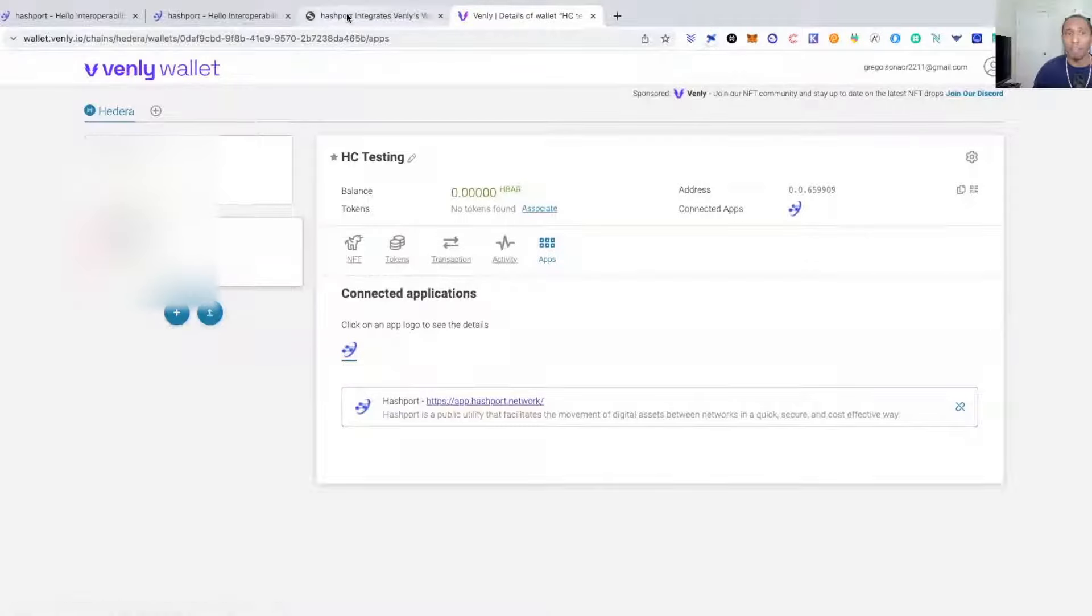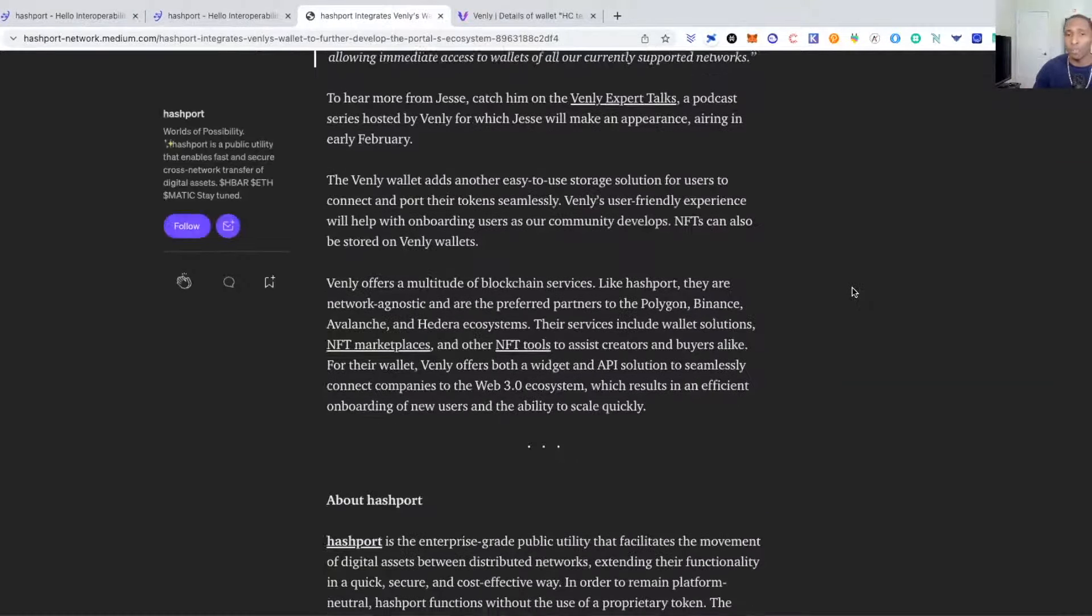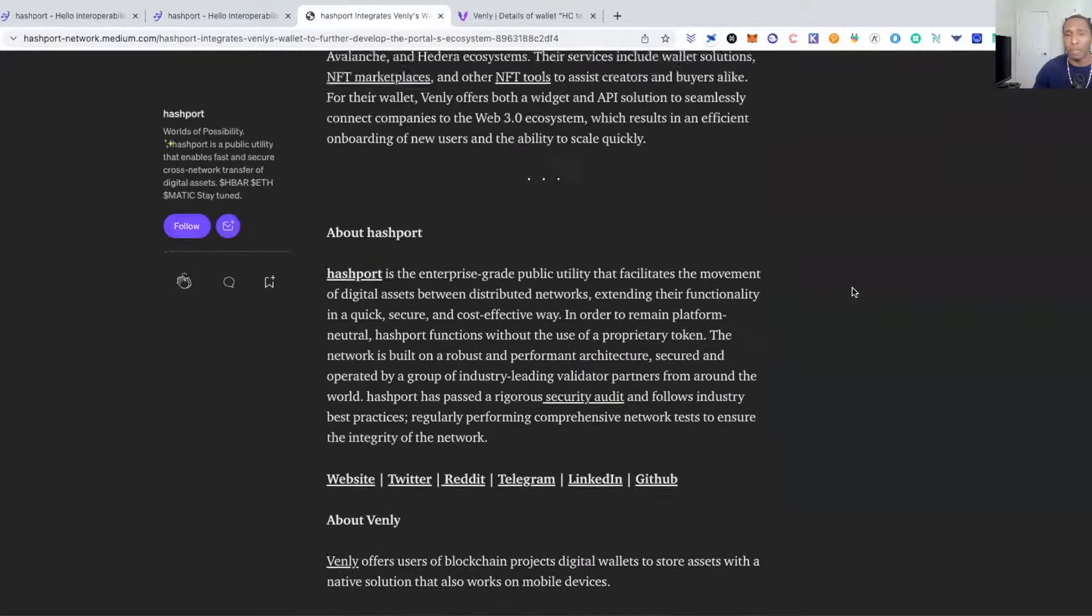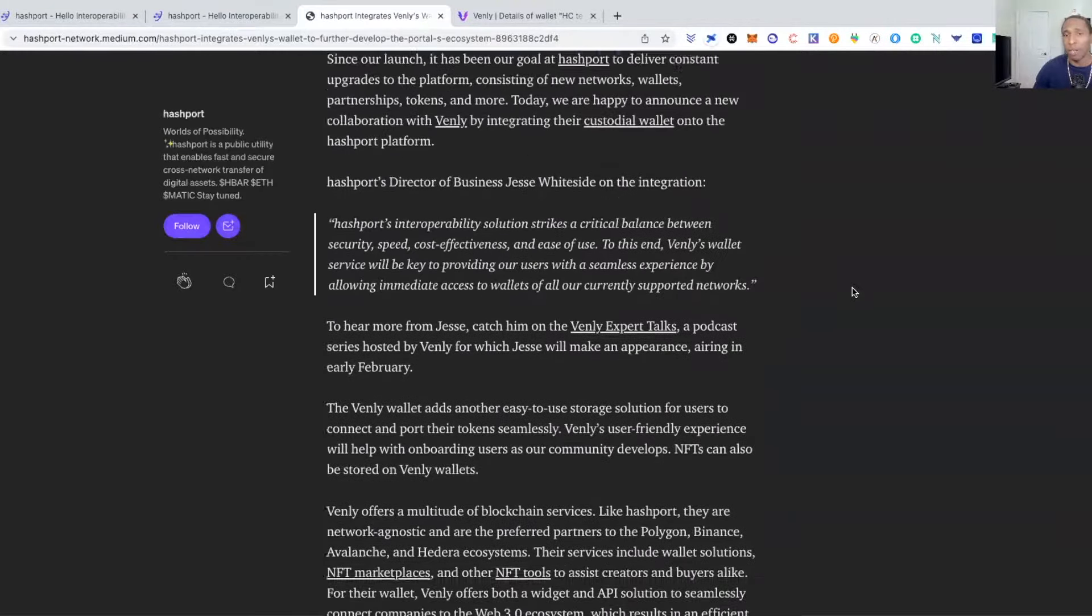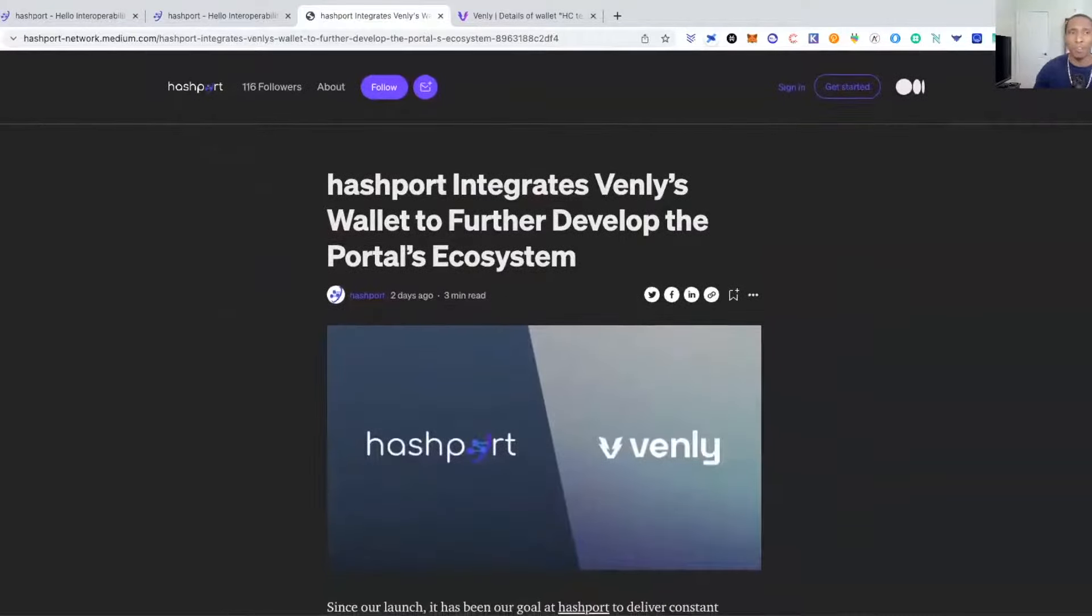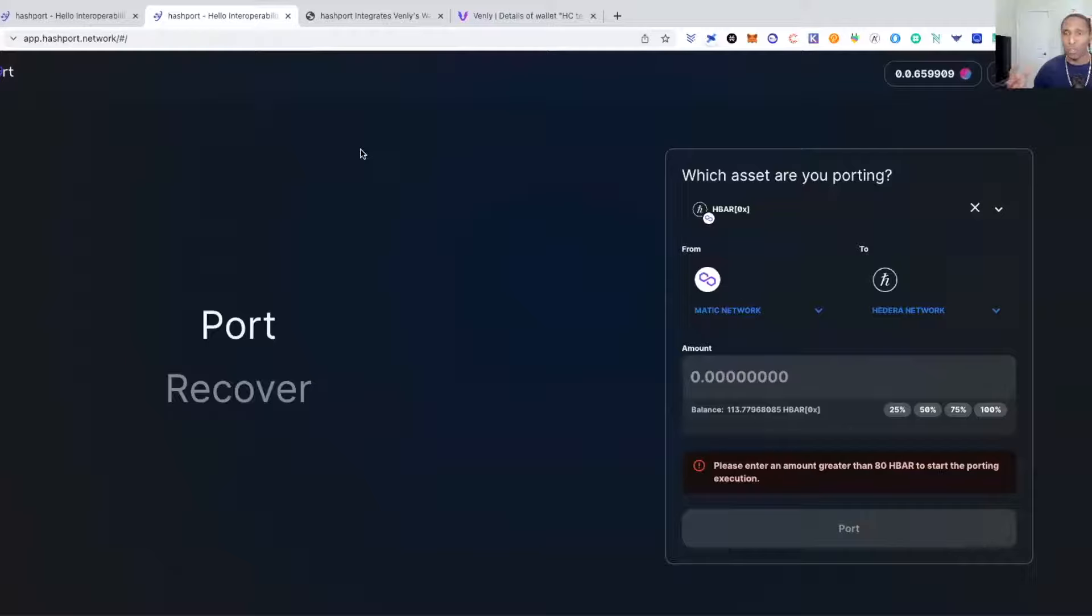I'll include the link for the article so if you want to read through it, it talks a little about the Venly wallet, what they're doing, just being a multi-chain wallet and looking to expand connectivity.